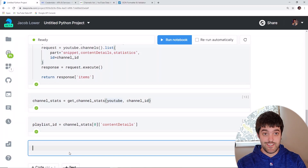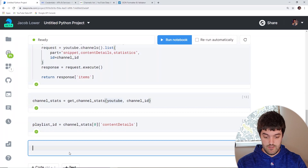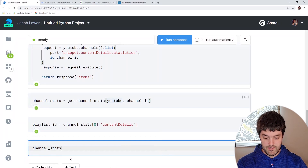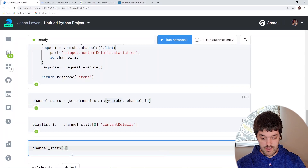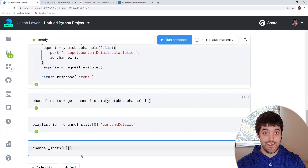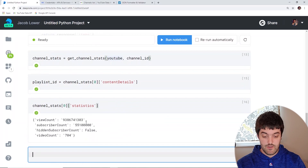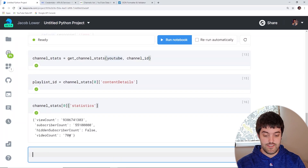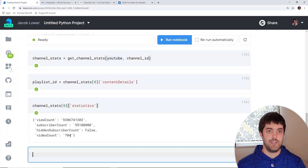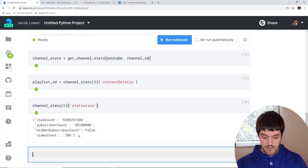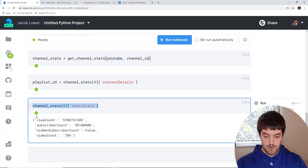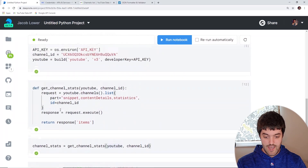Let's check out some channel statistics to see what we're working with. Looking at channel_stats at index zero, statistics — you can see he does in fact have more views than my channel and more subscribers. Videos: 704. So that's what we're going to reference — we're going to see if we can grab those 704 videos and take a look at them. We got what we needed here, which was the playlist ID, and now we can try to get his video data.